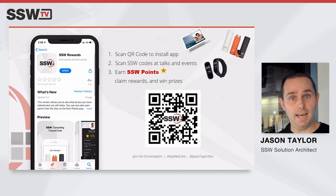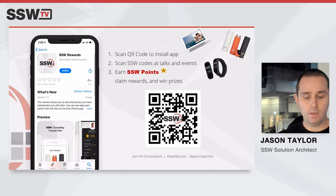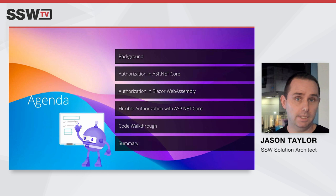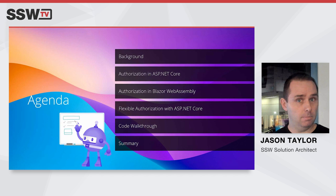This talk tonight will cover authorization with ASP.NET Core, and authorization in Blazor WebAssembly. I've got a sample app built in Blazor WebAssembly with an ASP.NET Core backend. We're going to look at the standard approach to authorization, then a flexible approach, and I'll walk through the code to show you how it all fits together.